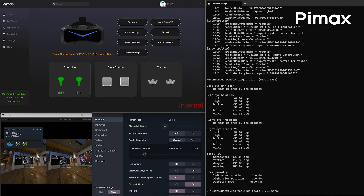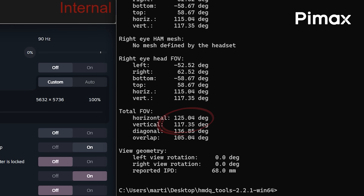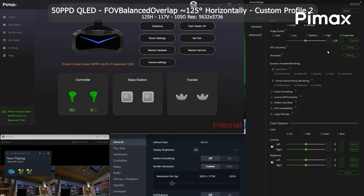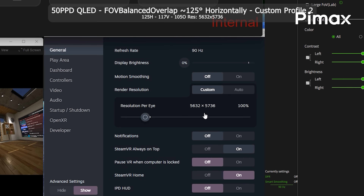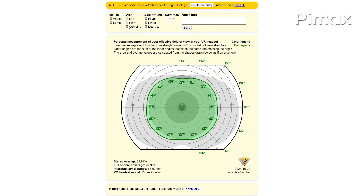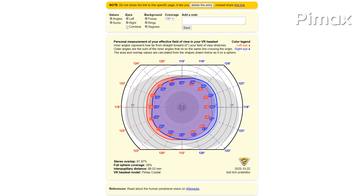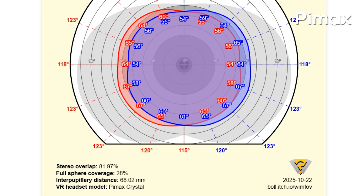Another profile has 125 degrees horizontally, 117 degrees vertically, 105 degrees of overlap, rendering 5632 by 5736 pixels per eye — around 18% fewer pixels than the standard 50 PPD profile.